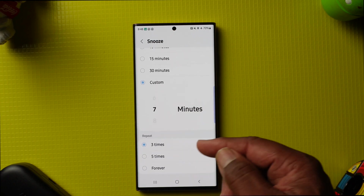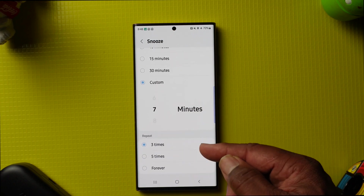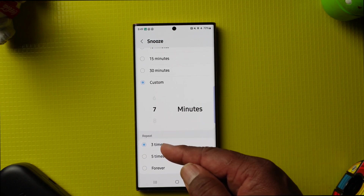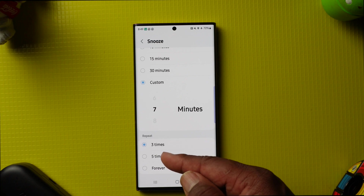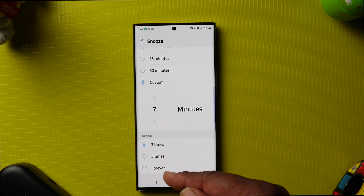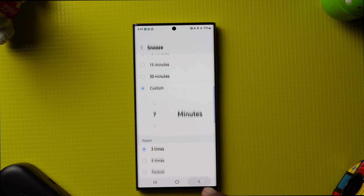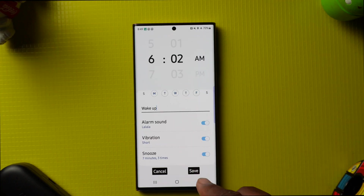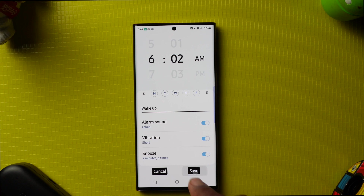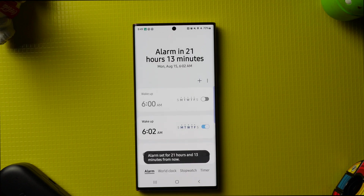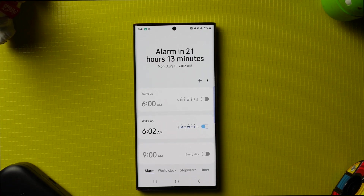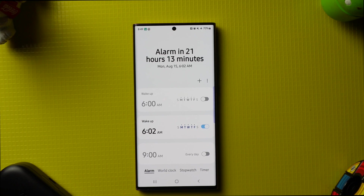If you want it to repeat, tap Repeat — you've got three, five, or forever. Then go back and hit Save. You have now created an alarm that will go off at 6:02 a.m. Monday through Friday.